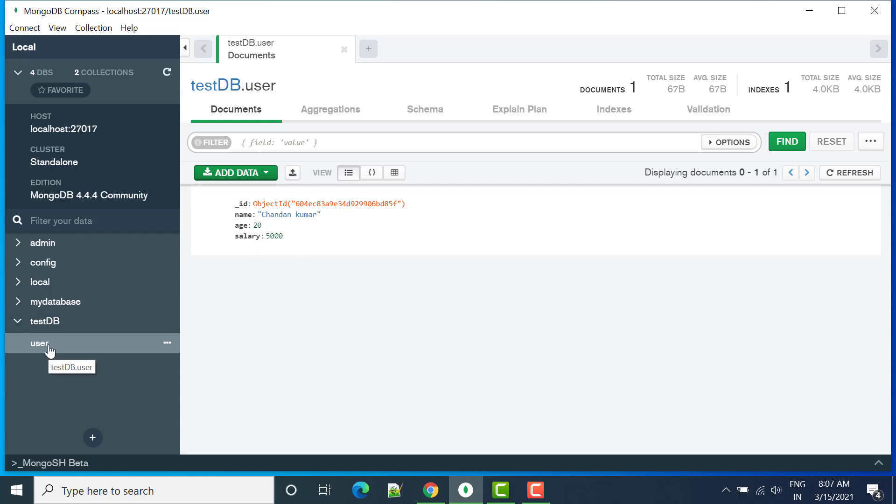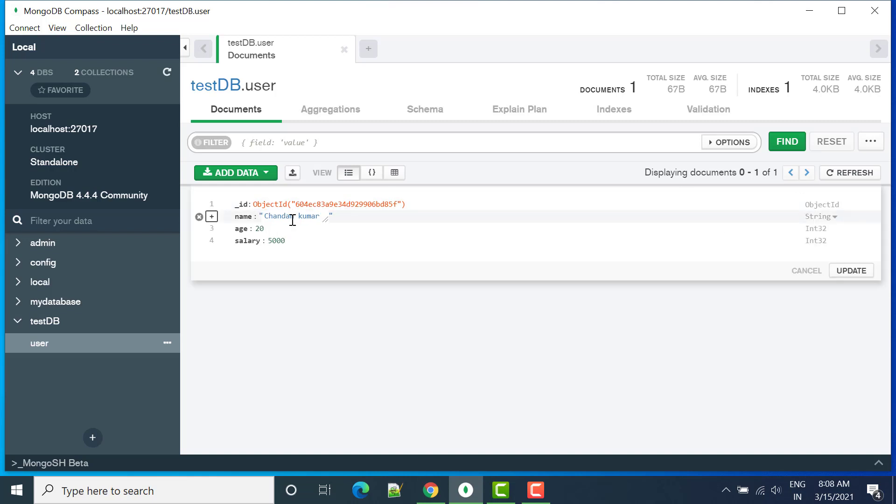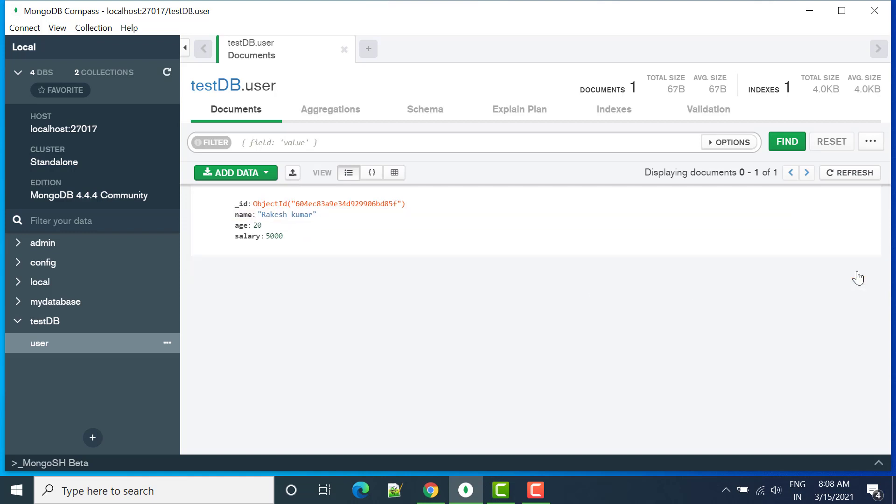So one record is inserted, one document is created inside this collection. Similar to that you can insert one or more data and also you have one option here, from this data you can update. So if you want to update you can click on edit document and from here you can update anything. So let's say I'm writing here rakesh and then you can click on update.